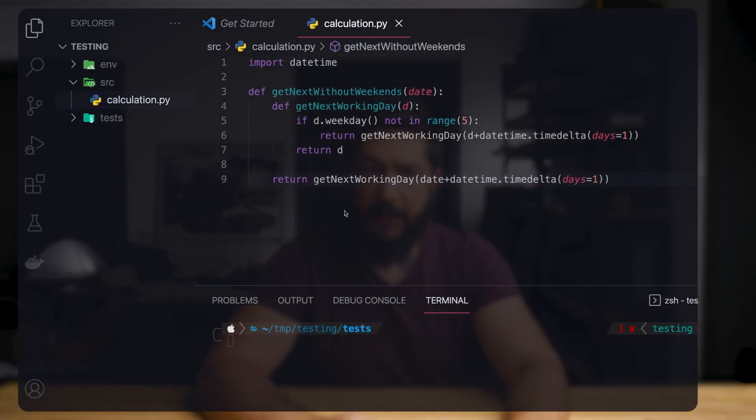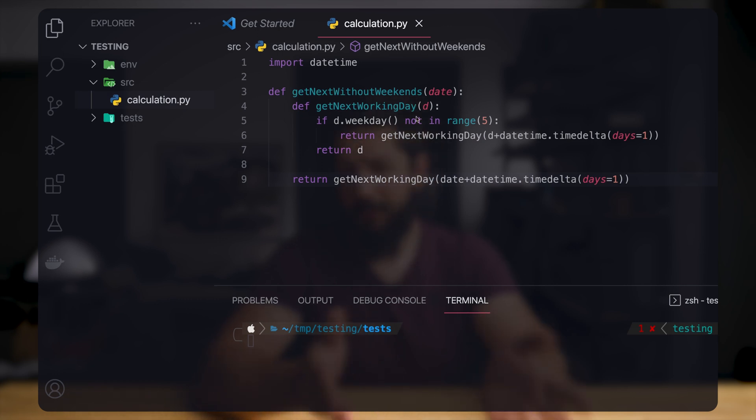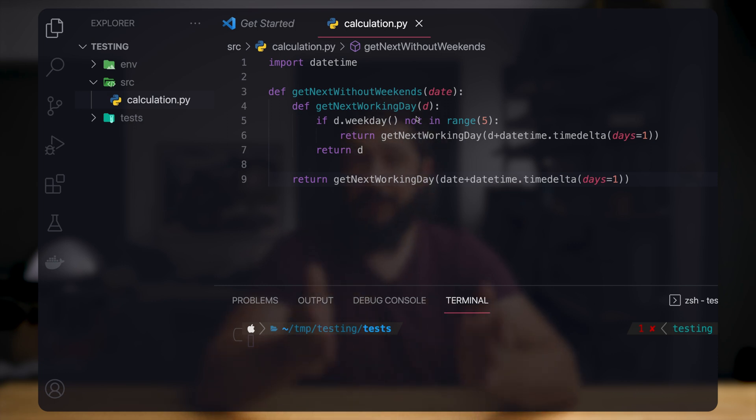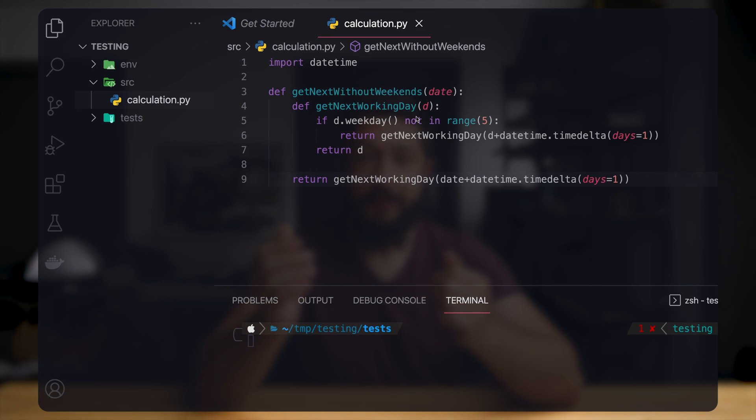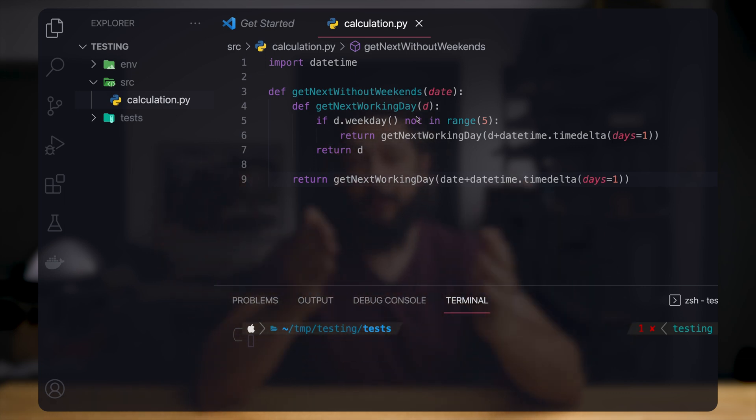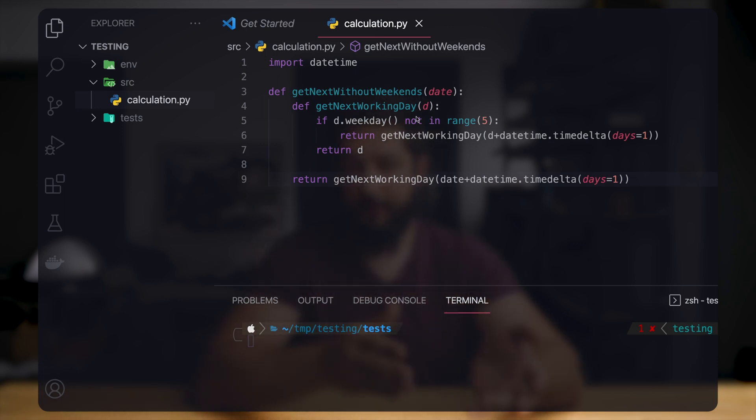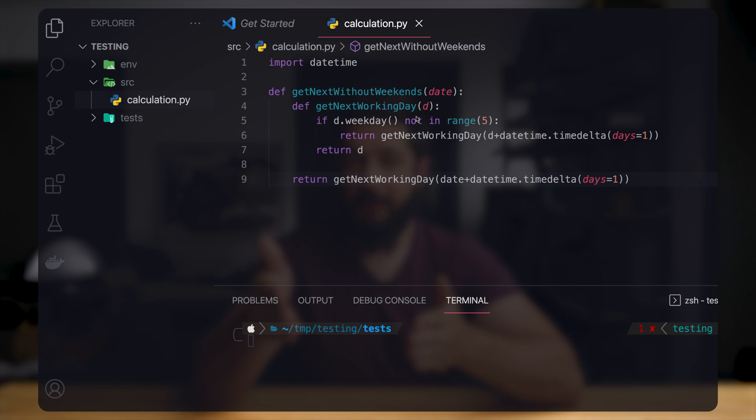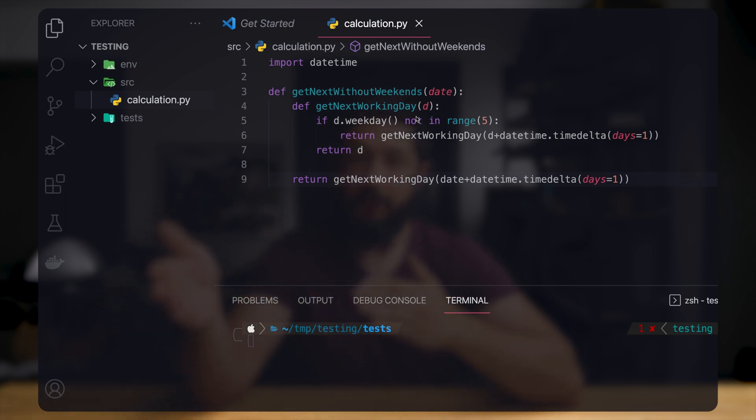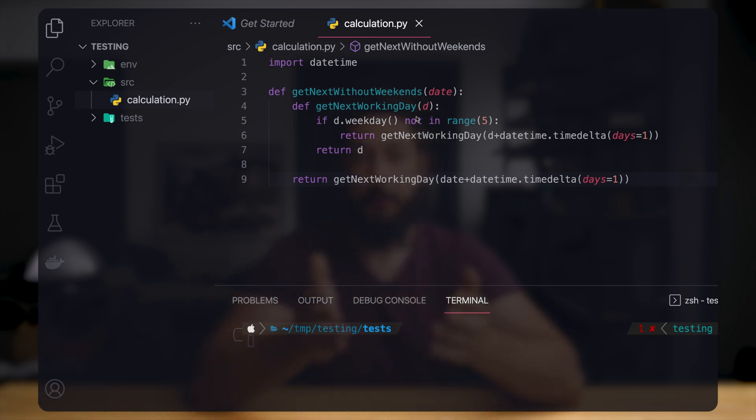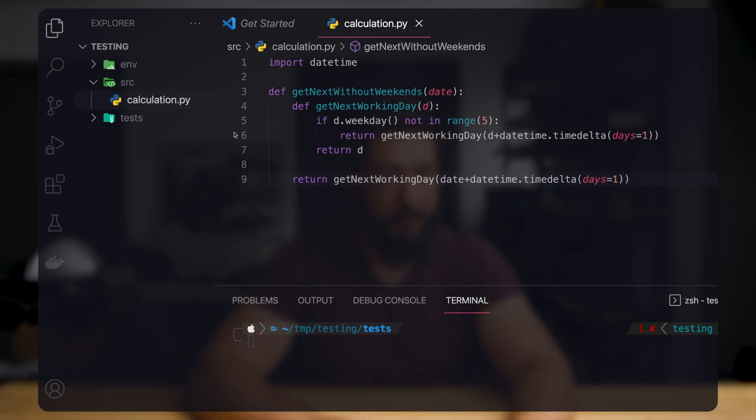Alright, so here we have our code that we want to test. This is basically a simple business logic that wants to figure out the next business day for the given date. Business day is from Monday until Friday. So if we provide a date for a Friday, it should give us the Monday since the next day would be Saturday, which is not a business day. The next day after that would be Sunday, which is also no business day. So the next one would be Monday and then we want the date for that day.